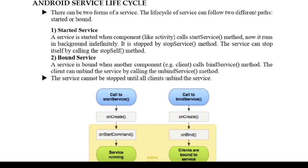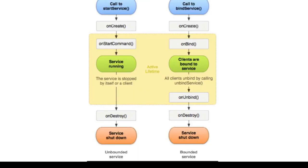Let us first see the started service lifecycle. Here, to call a service we use startService method, then we use onCreate method, and to start a service we call onStartCommand method, after which the service gets running. To stop it, we use onDestroy method which shuts down the service.